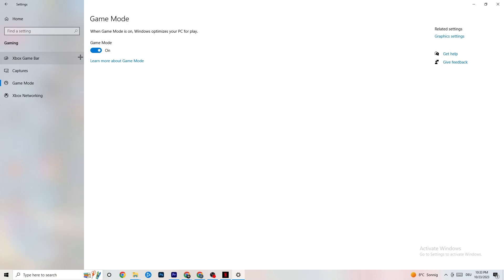Go to Game Mode. This one is a bit tricky — it doesn't work the same for every device. Try turning it on and off and see which setting works better for your specific PC, then go back.